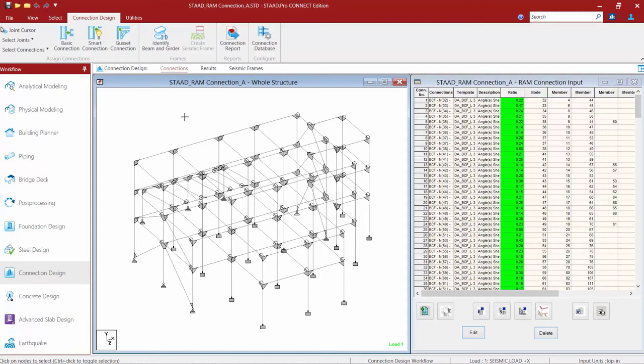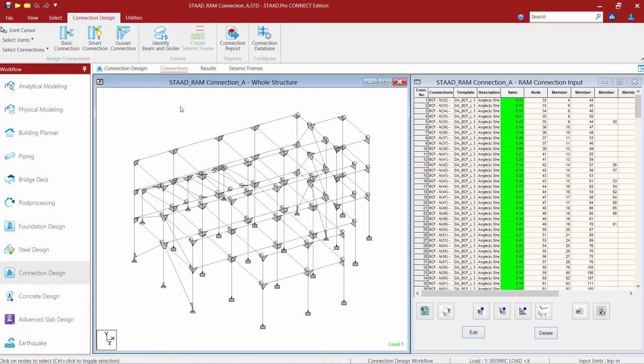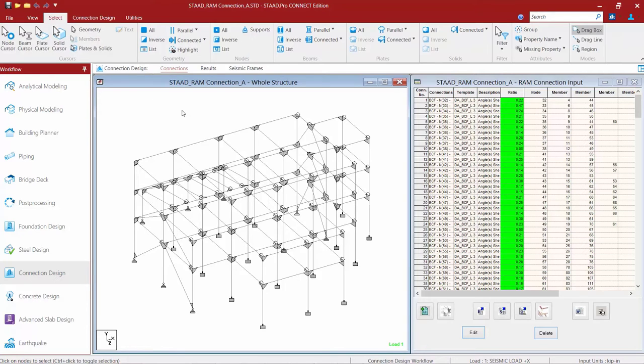And I'm going to do that by selecting all of my nodes that represent my pinned supports, which we saw a moment ago were support number three. To assist me in making this selection, I'm going to go to the select tab in the ribbon toolbar and use my filter command.